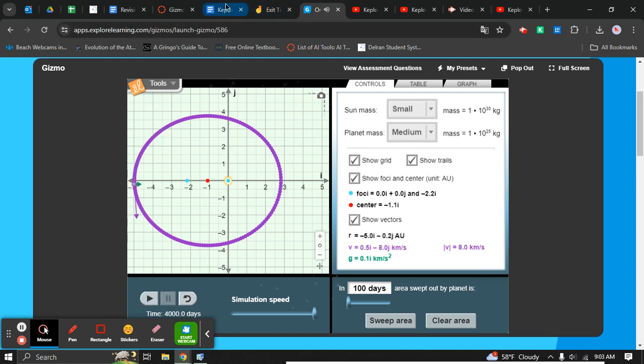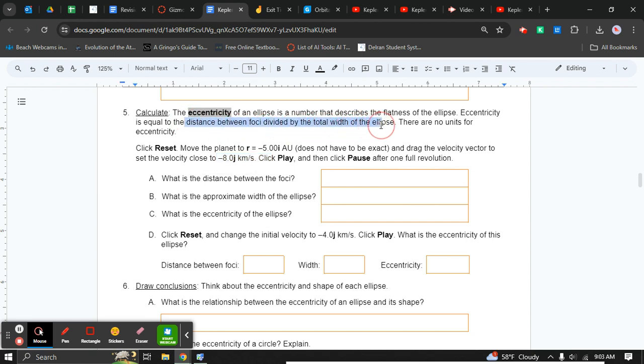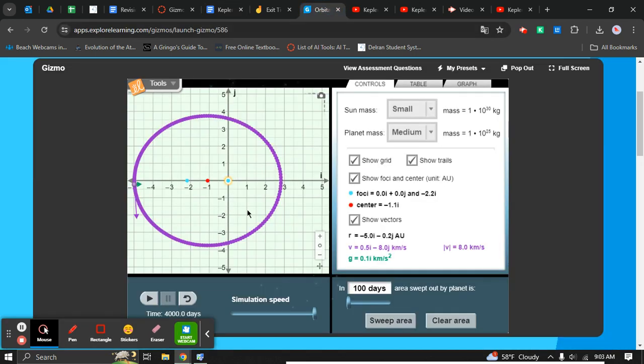The eccentricity, as the directions tell you, is the distance between the focal points divided by the total width of the ellipse. Here's where students make a mistake. Some students over-count or under-count or just don't count consistently. Here's a focal point, here's a focal point. How many spaces are between it? Well, one, two—we could say about two, right?